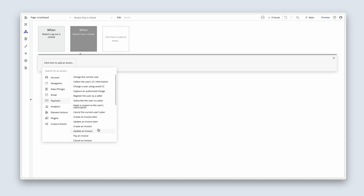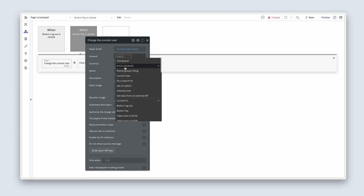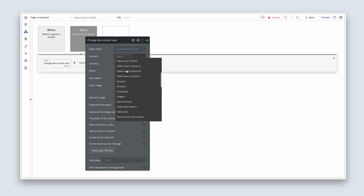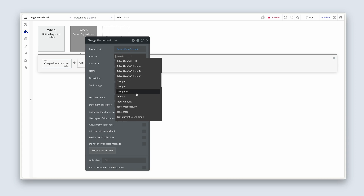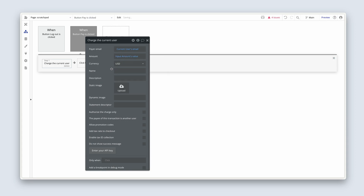You can run your entire business using this plugin. In this instance, we could charge a user. The payer email would be the current user's email. The amount we'd be getting from that input we've just dropped on the page — the input amount value. We can set the currency and all of this other dynamic information.